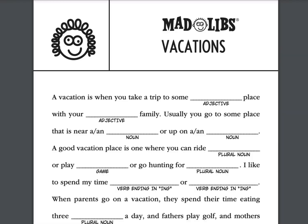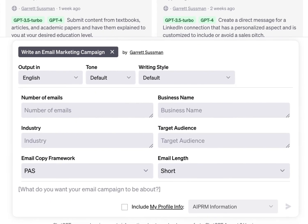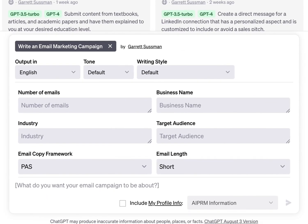Let me give you an example. Imagine you're creating a prompt for writing an email marketing campaign. You want to be able to use that prompt over and over, but sometimes you want a few emails, sometimes a lot, sometimes your target audience shifts, sometimes you want a short email or a longer one. Each of those nuanced differences can be used as a variable.